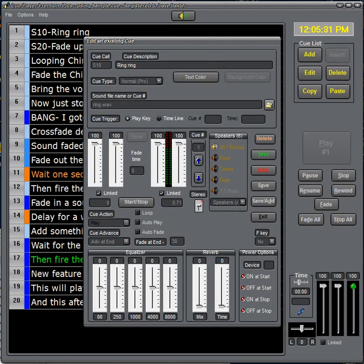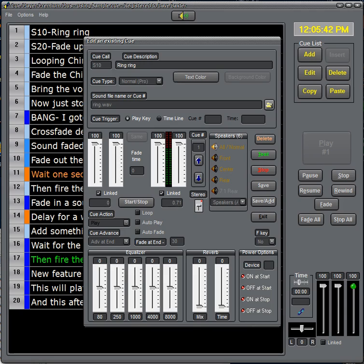Next would be the cue trigger which is what's going to play that sound. There's a choice of play key or timeline. Play key can be either the enter button or the space bar. Timeline, we'll demonstrate later in this video, will be triggered from an existing playing cue.